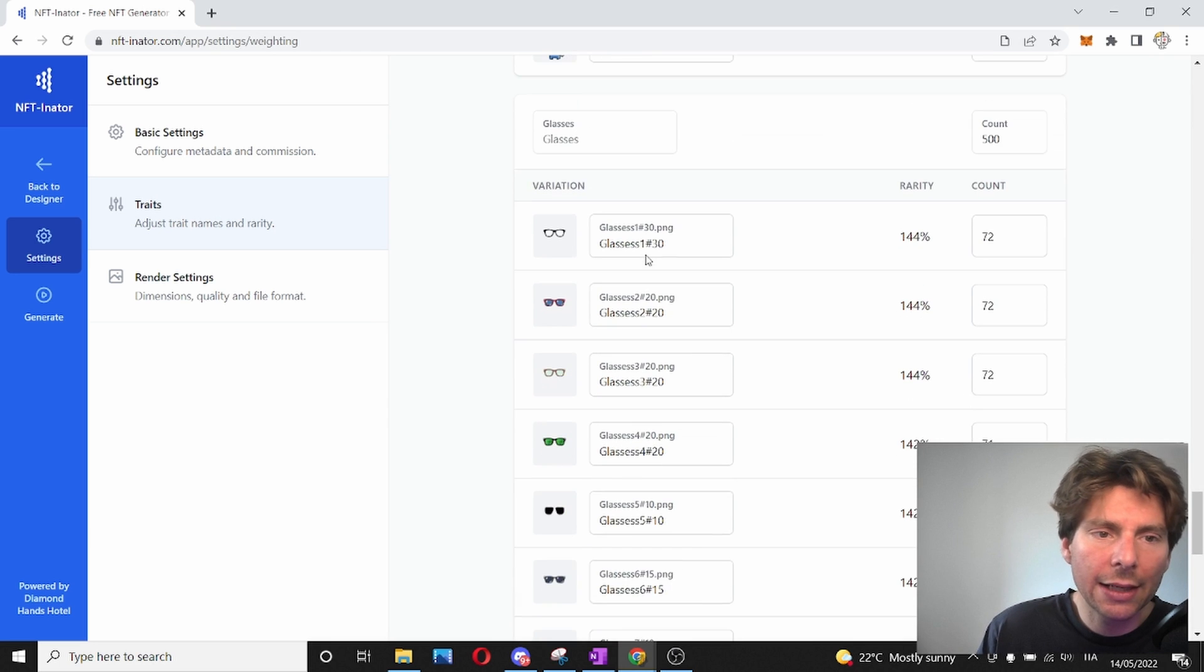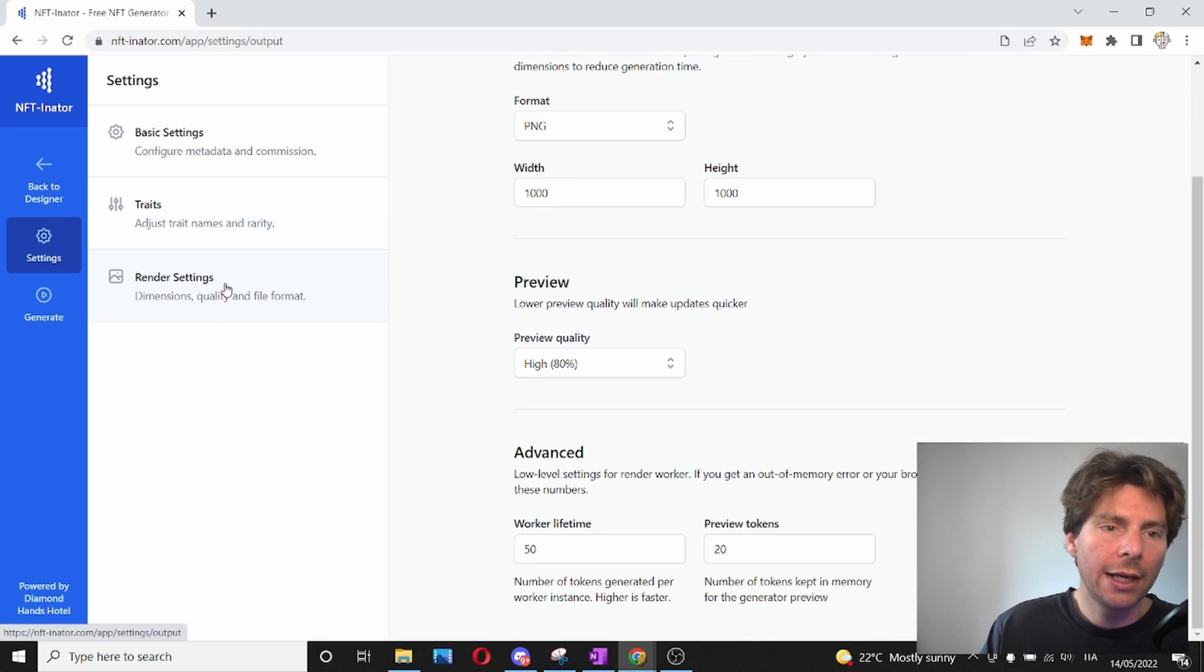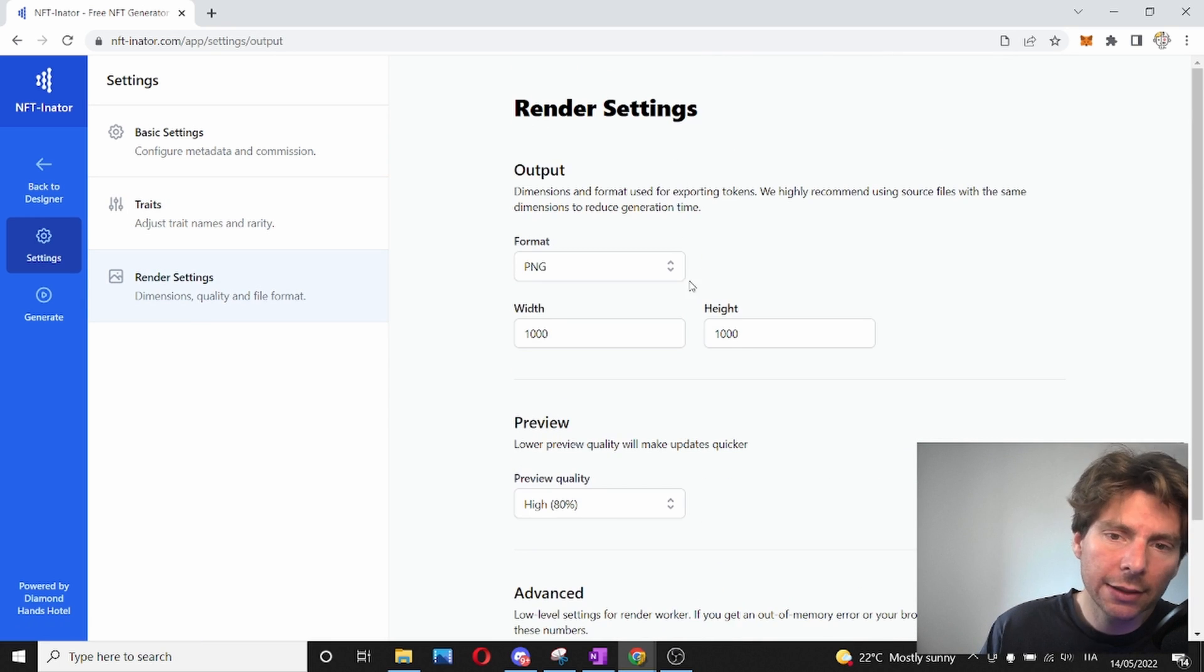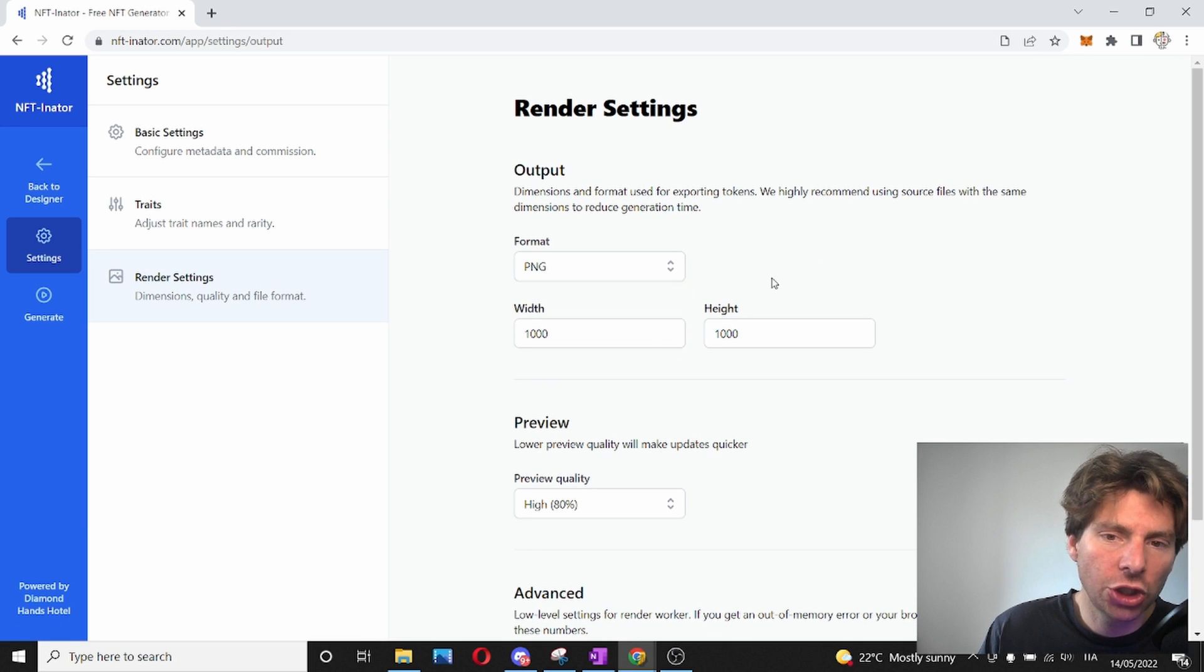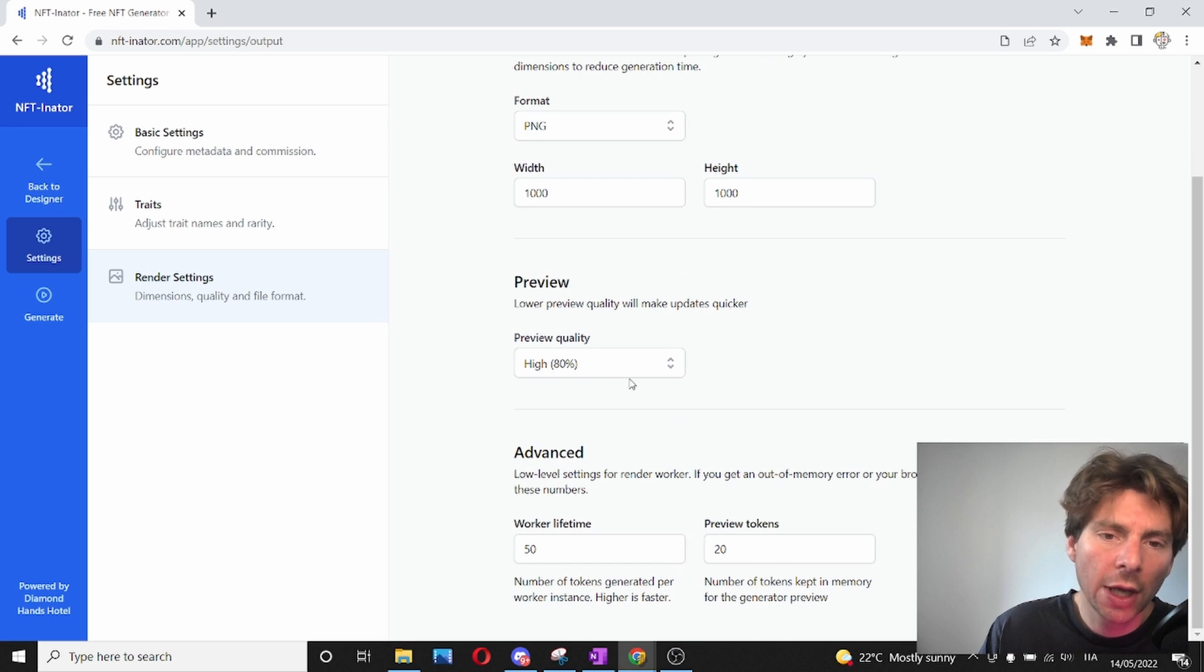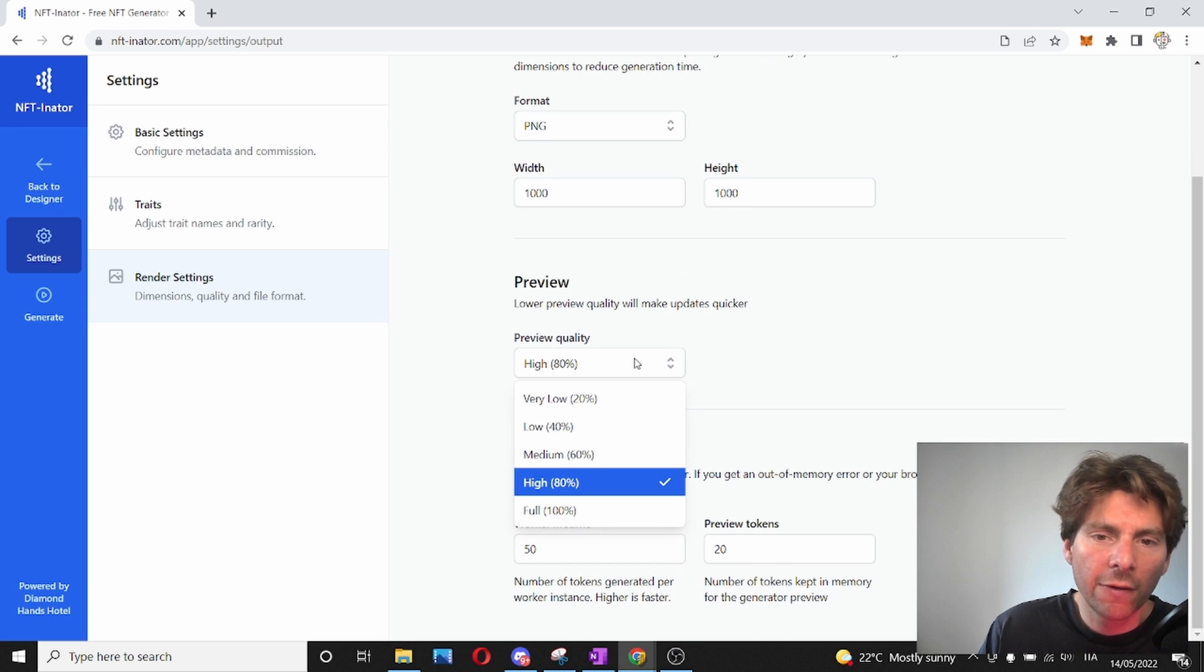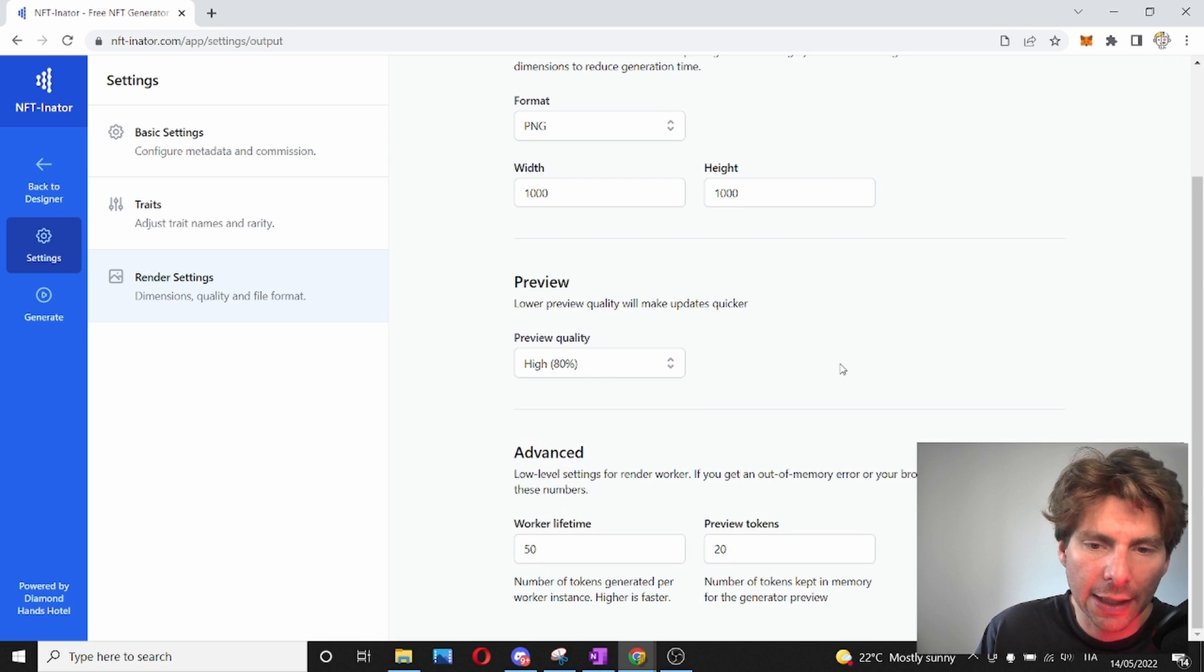Once the rarities and traits have been set, let's go into the render settings. The render settings are going to say what kind of image we want, a PNG or a JPEG, how big do we want our image, and also what kind of preview do we want to visualize while generating these assets.